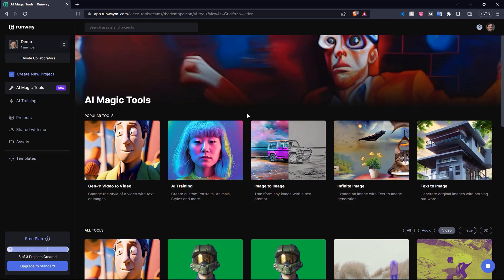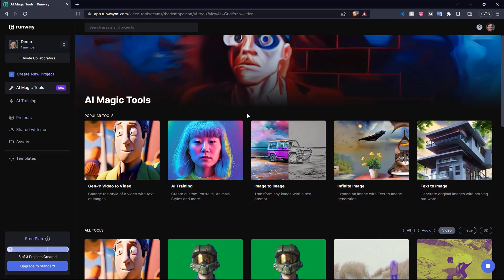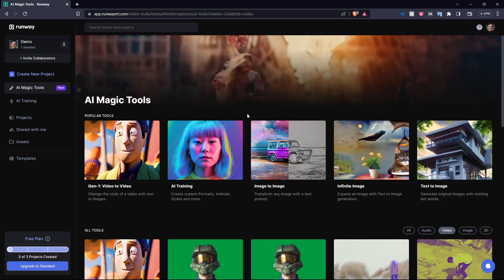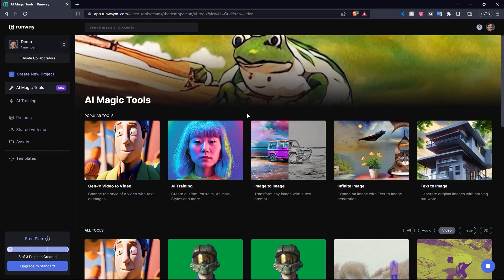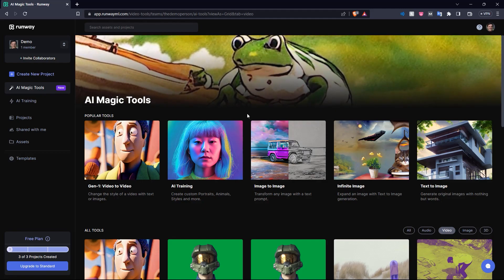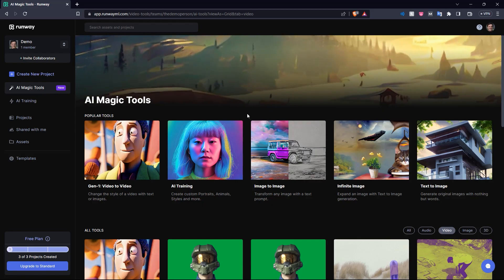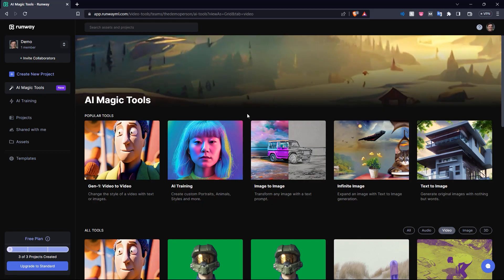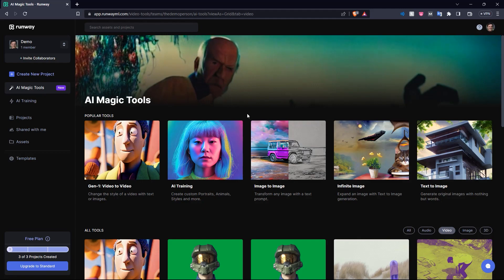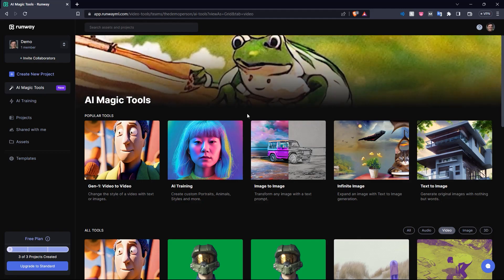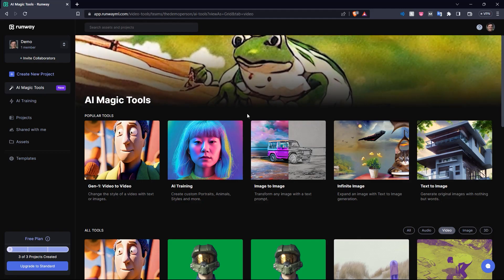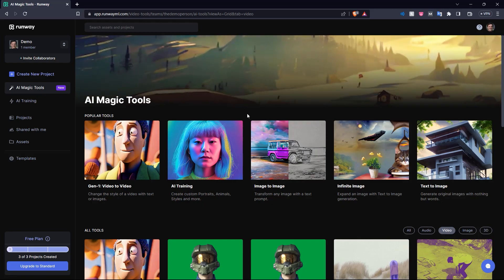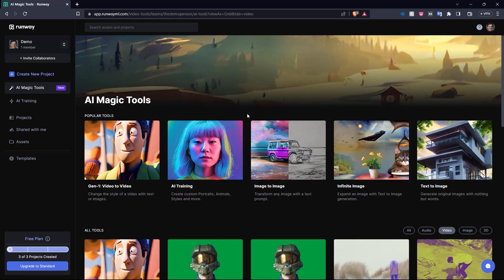There are the top features of runwayml.com. This is some really interesting and exciting technology, and it's amazing to think what all can be done with it. So thanks for watching this video, we hope you liked it. If you learned something here today, don't forget to leave a like and subscribe, it really helps us out a lot. If you have any other tools or websites that you'd like us to cover, please leave them down in the comments below. Once again, thanks for watching and we'll see you in the next one. Bye.